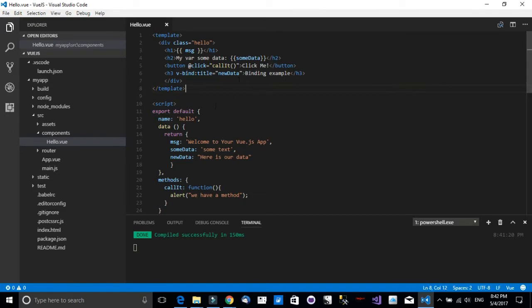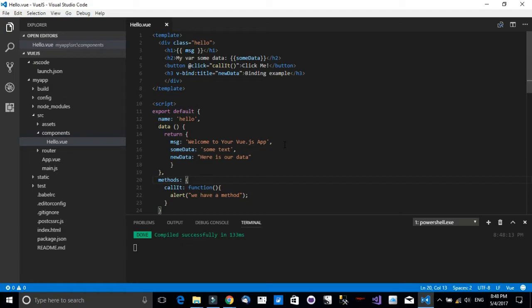So now we have the binding example and we have the new data. Now we want to see some of the powerful features with Vue.js. Vue.js is like real-time reflecting the changes in your value.